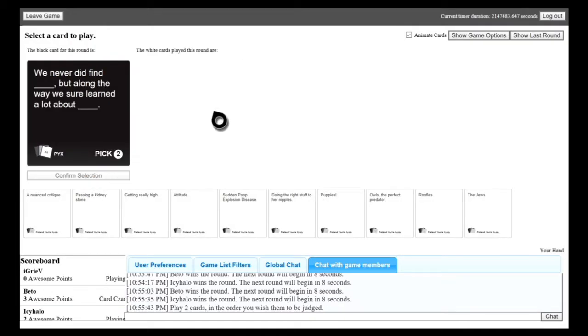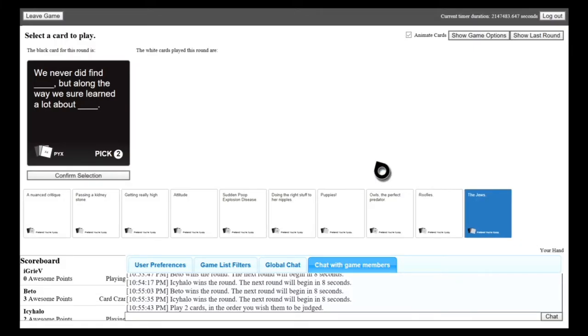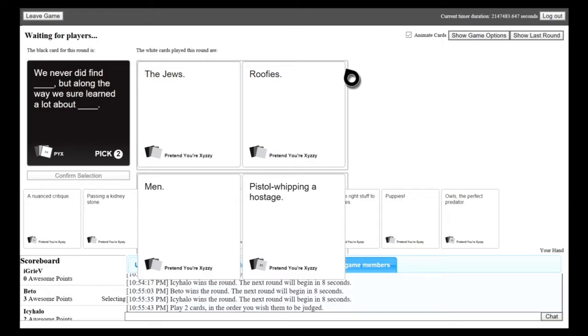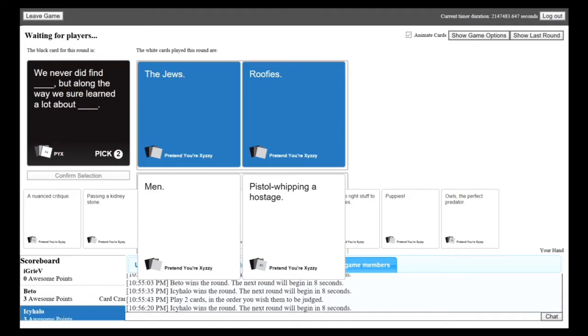We never did find blank, but along the way, we learned a lot about blank. We never did find the Jews, but along the way, we sure learned a lot about roofies. We never did find men, but along the way, we sure did find a lot about just a whipping hostage. Damn, this is a tough one. I have to go roofies though, man. I'm sorry. Damn it!